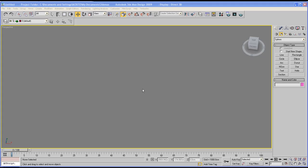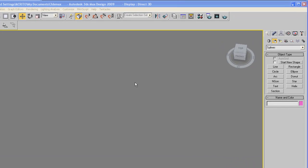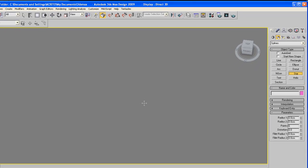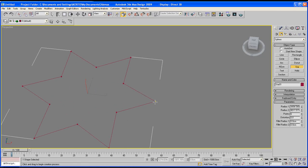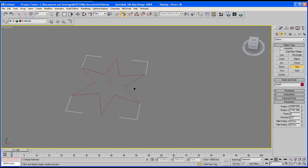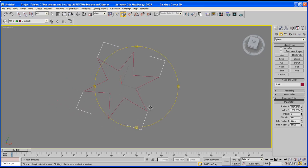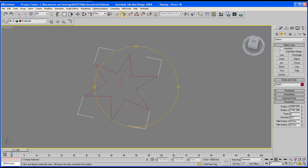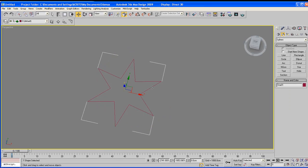I'm now going to show you how to convert a shape into an editable spline before you edit it or do anything else to it. So I'm going to create a star, just click and drag maybe something that size.